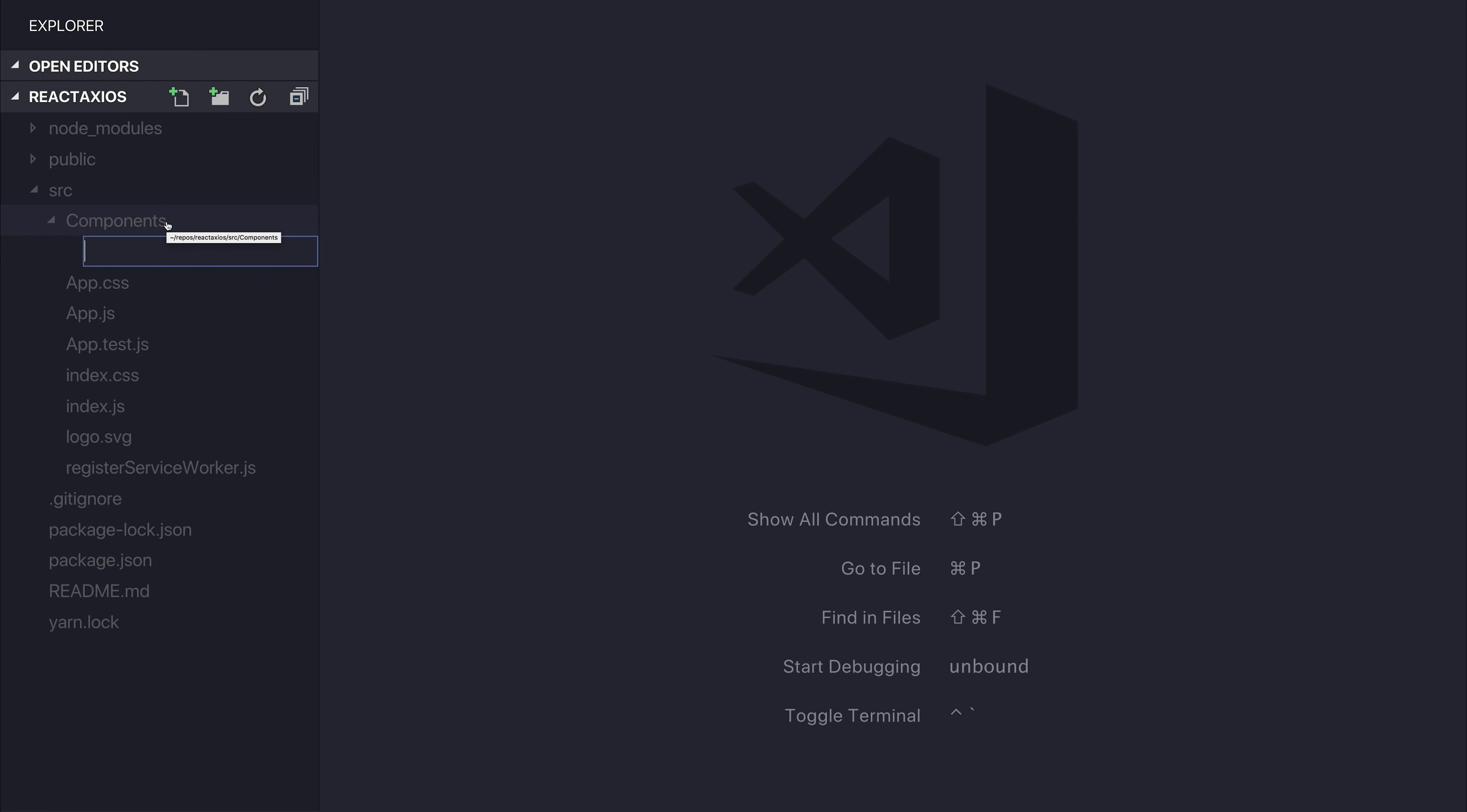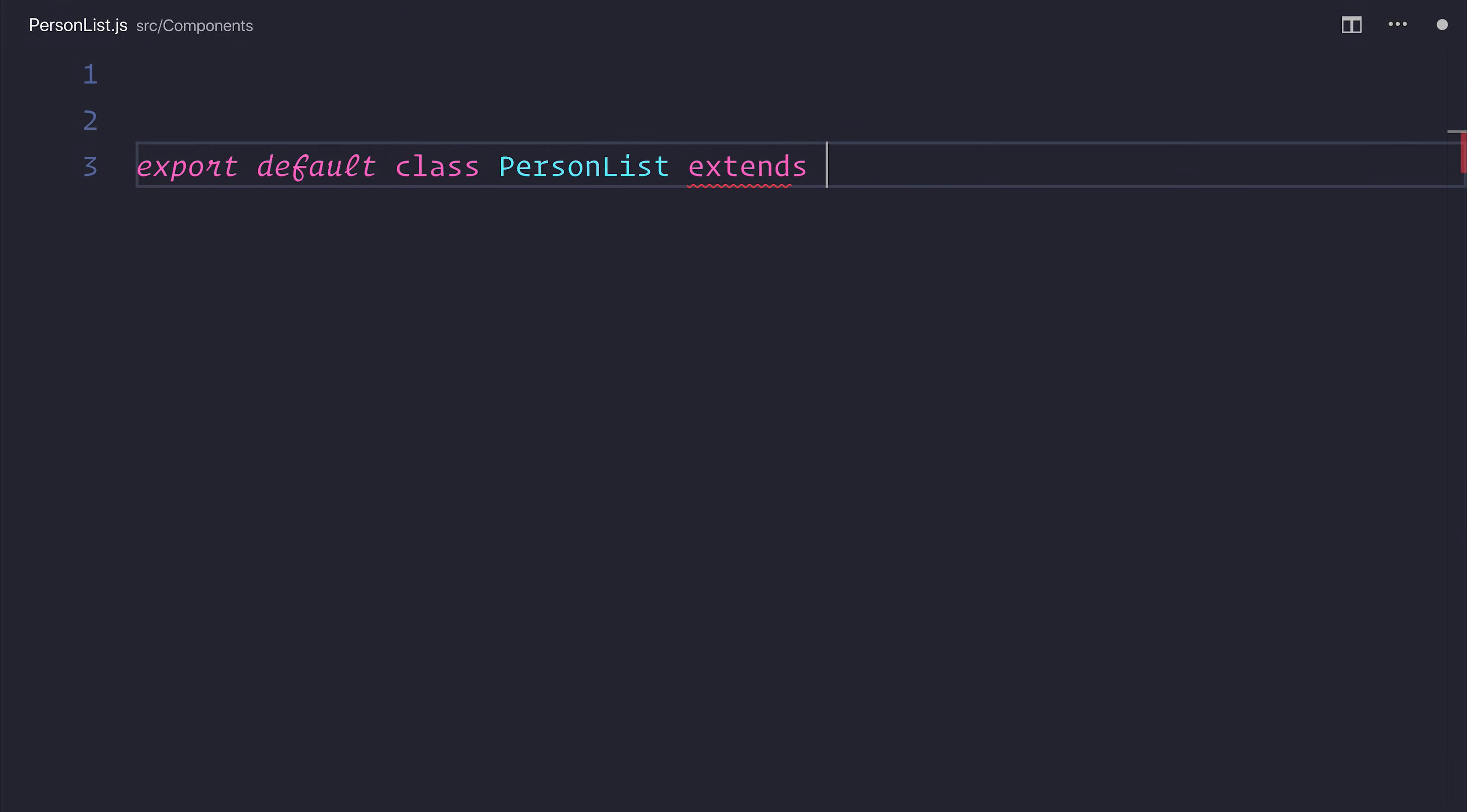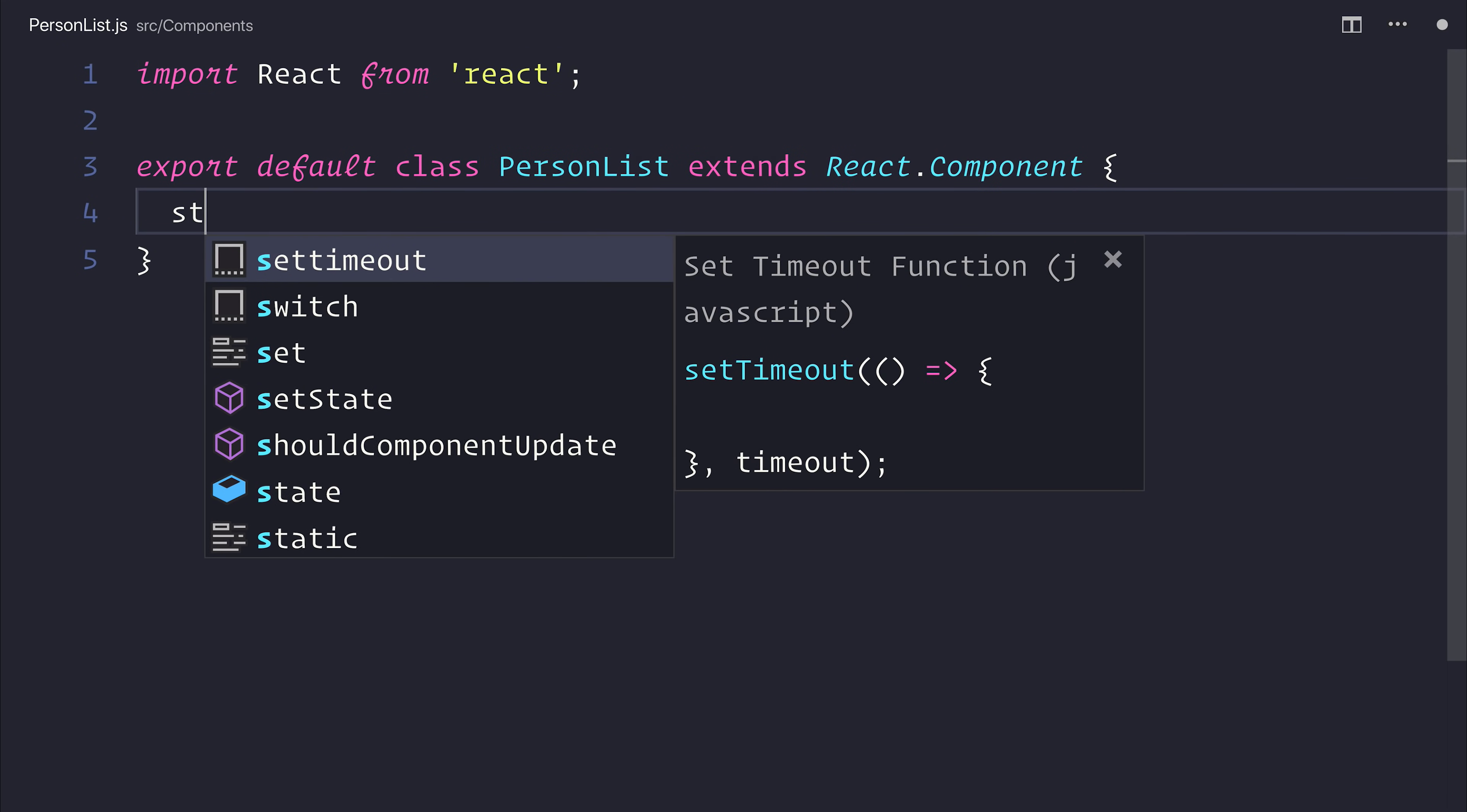The component that we'll be making is a person list. This will simply be a list of people. We'll start off by exporting a default class named PersonList, and that will extend from React.component. In order to extend from that, we'll need to import React from React, and then we can define some state.